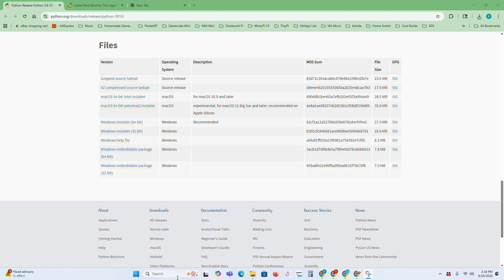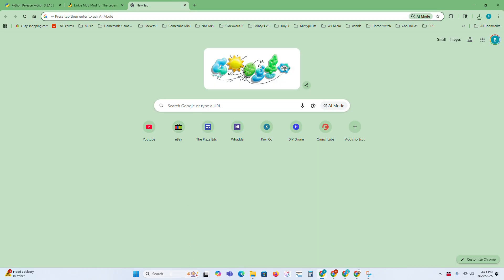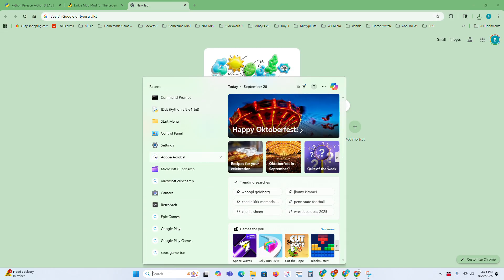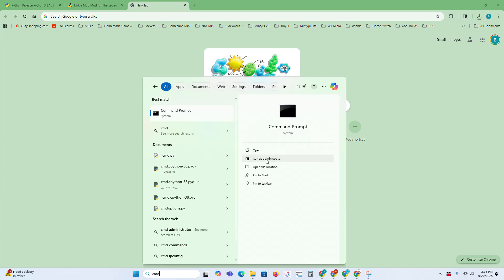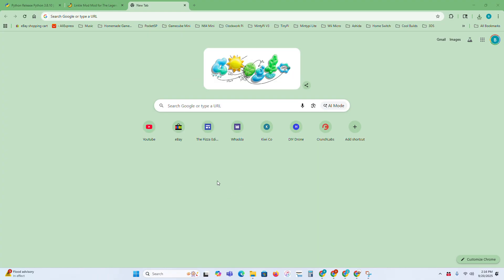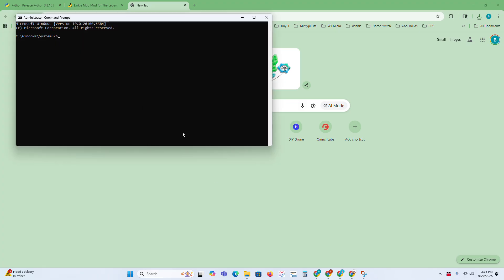You're going to want to go to your search menu and type CMD, and then press run as administrator, and then press yes. To make sure you installed Python correctly, you're going to type in Python and press enter. If you get a little description here, that means you installed it correctly.